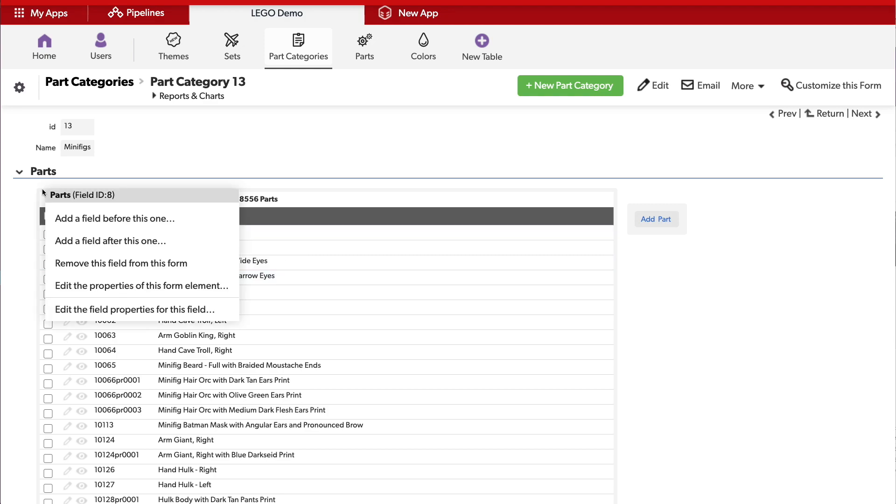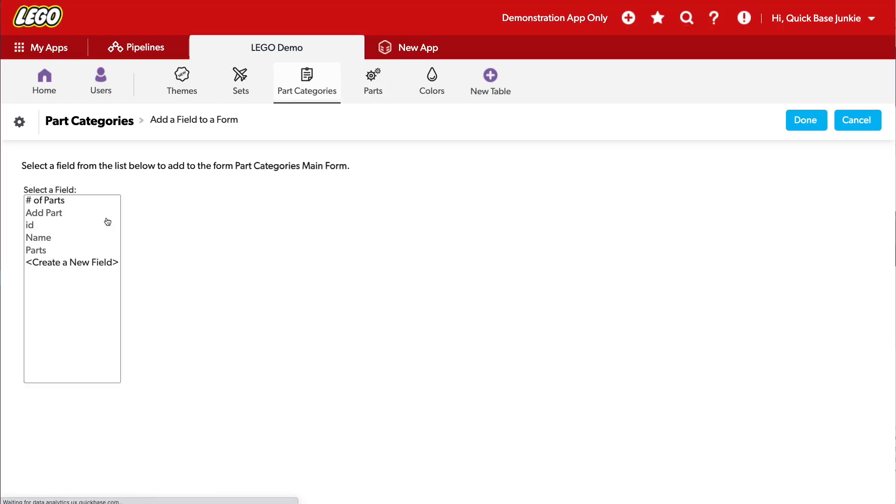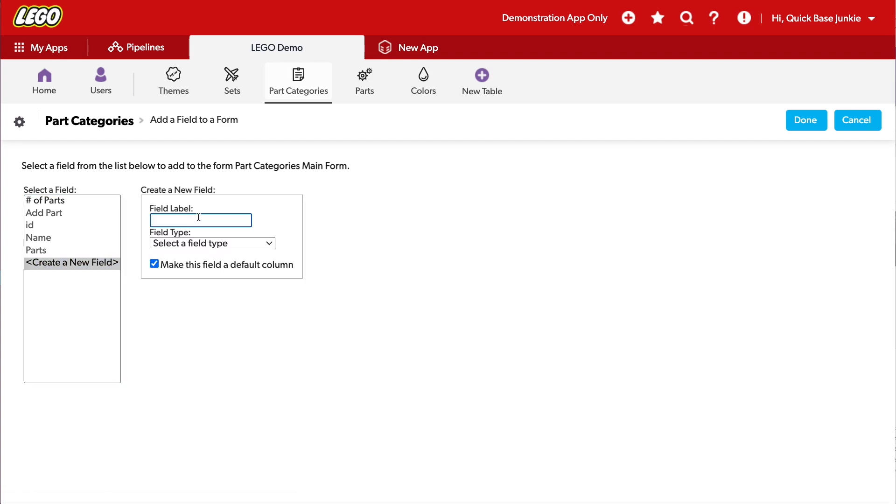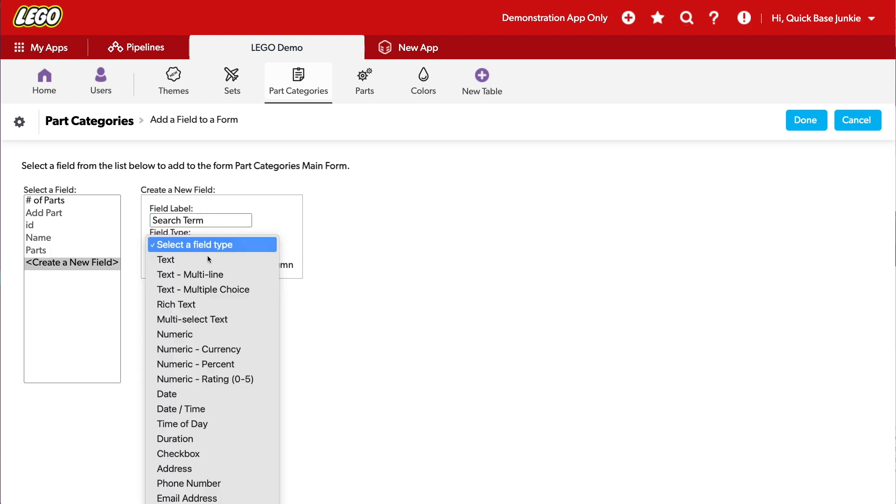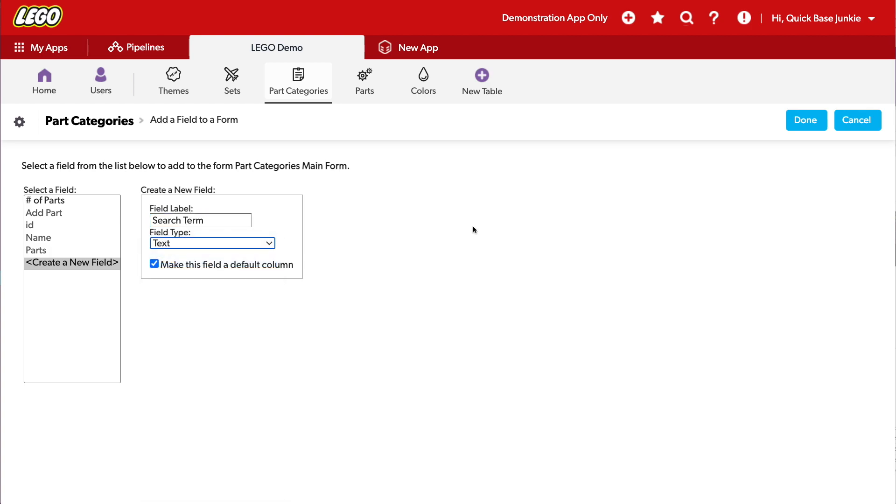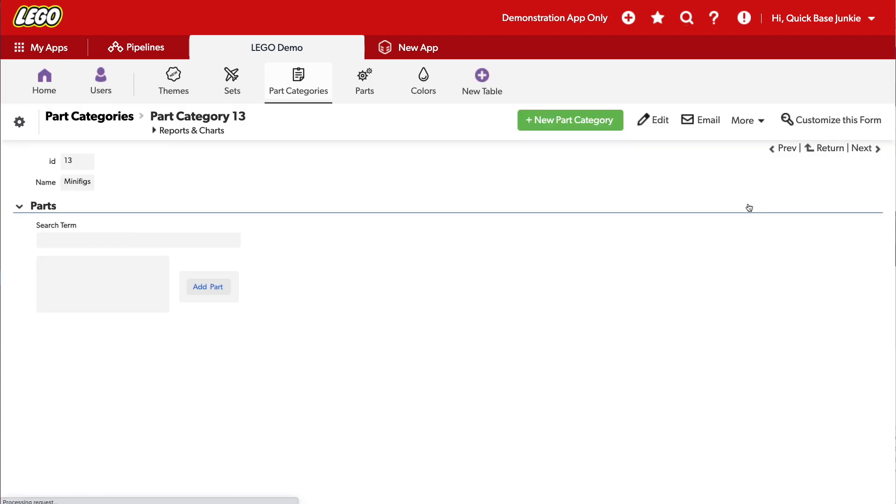I'm going to right click and just add a field before this one. Our first field is going to be our search term. This is where users will type in what they're looking for. And it'll be a simple text box. Click Done.